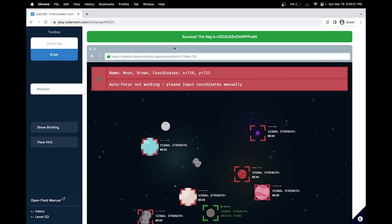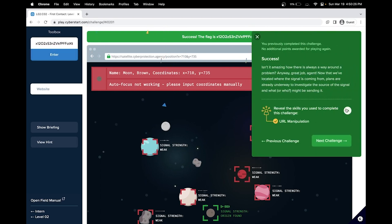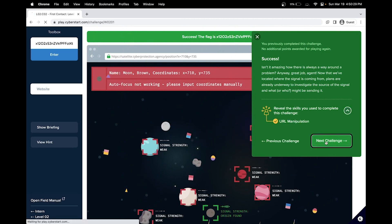So we have essentially tried to figure out where to input the coordinates. And in this challenge, we learned how to manipulate the URL. Great. So see you in the next challenge.